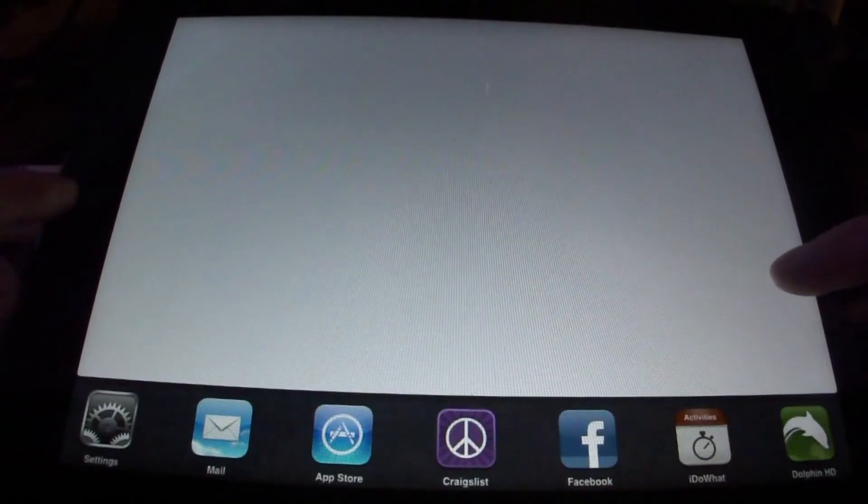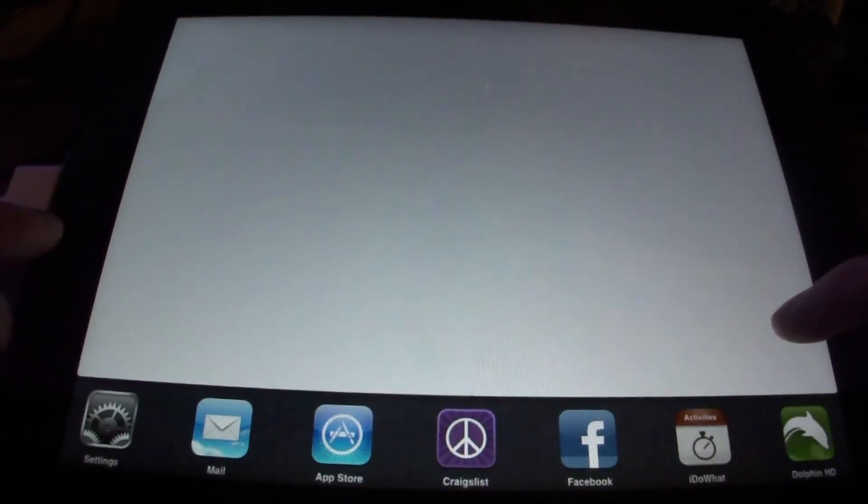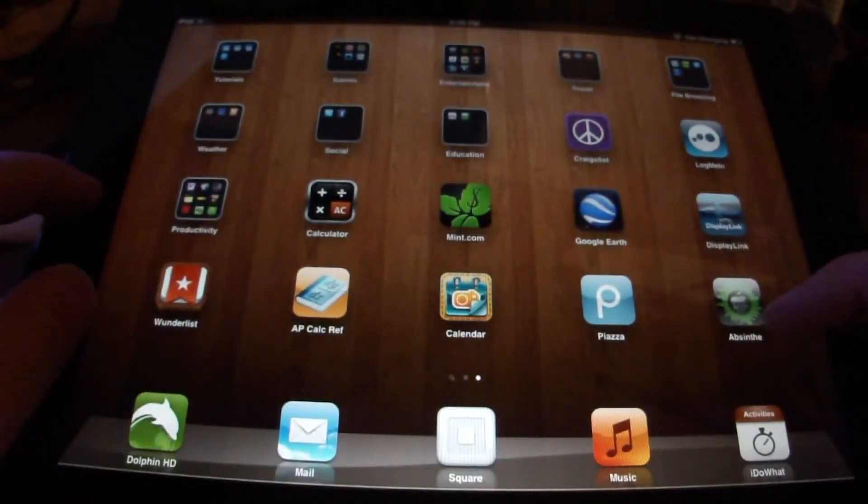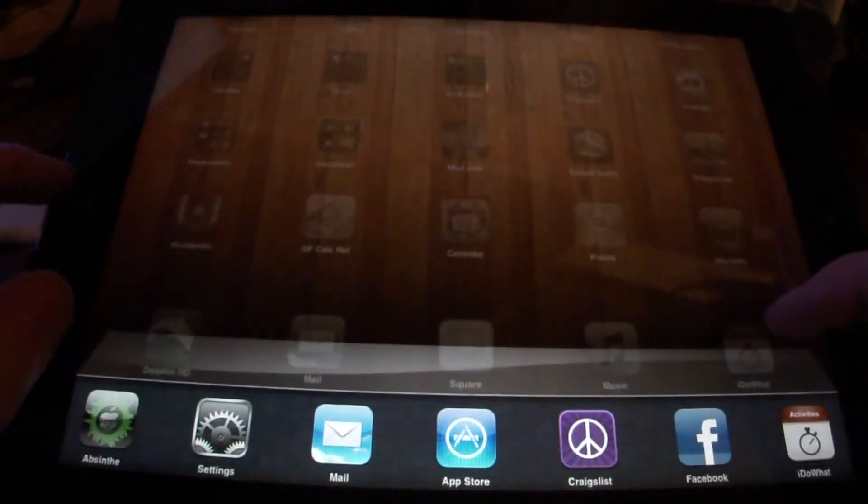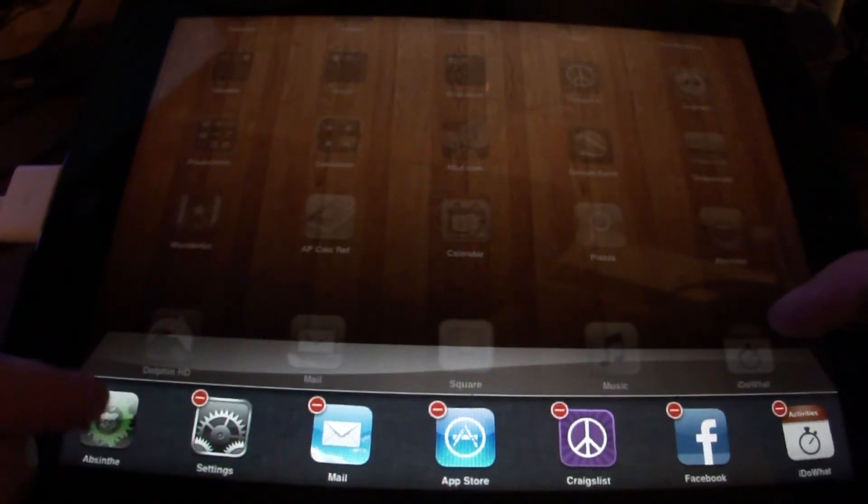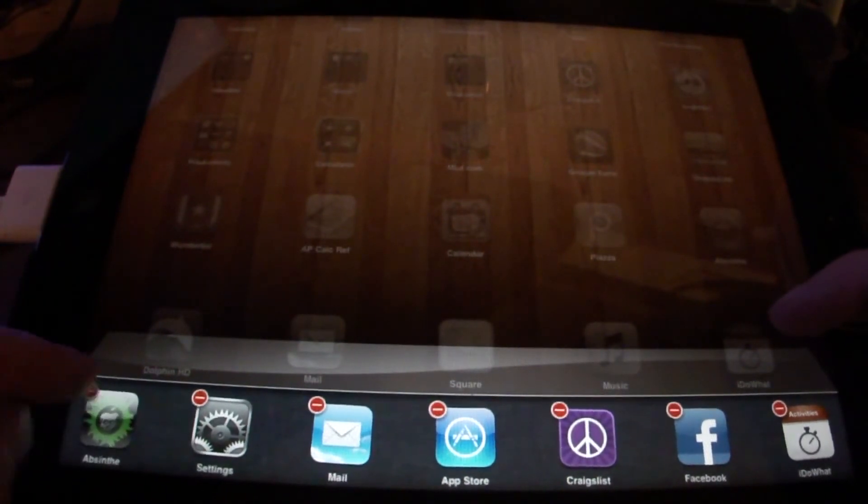If you get the screen here where it's blank, it means that there's something wrong with their website right now. I was doing this right when the jailbreak came out, so there were quite a few people trying to do it.